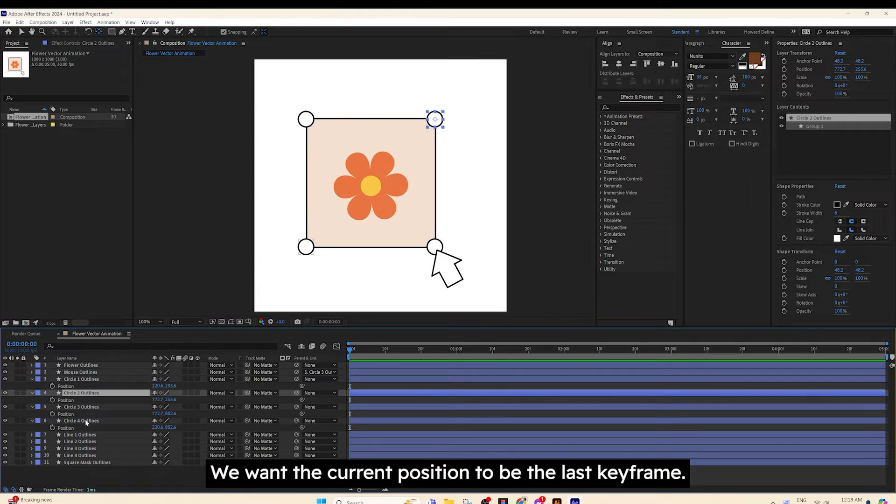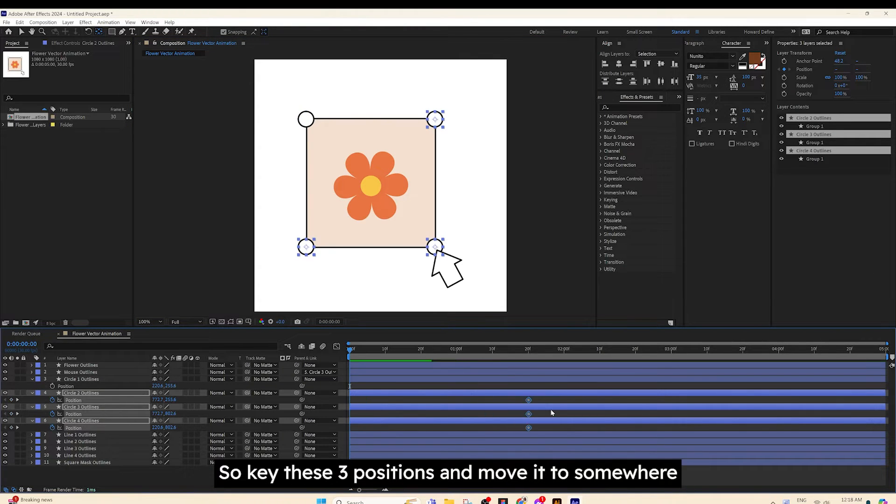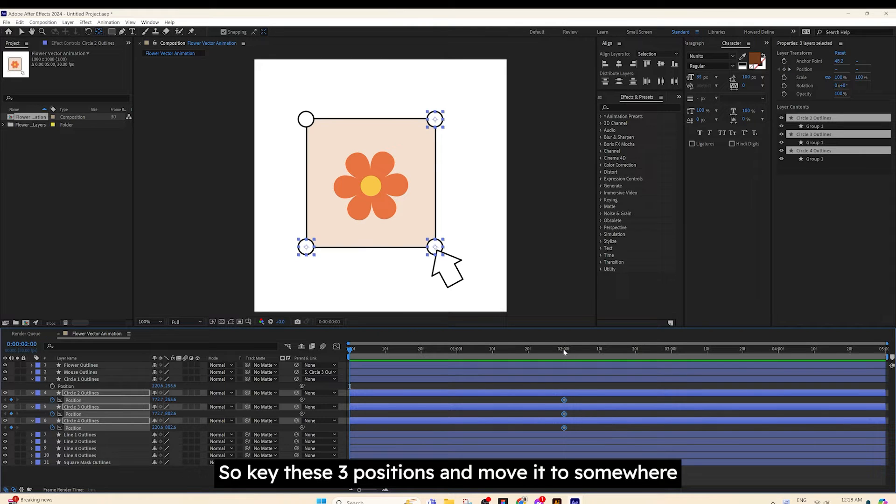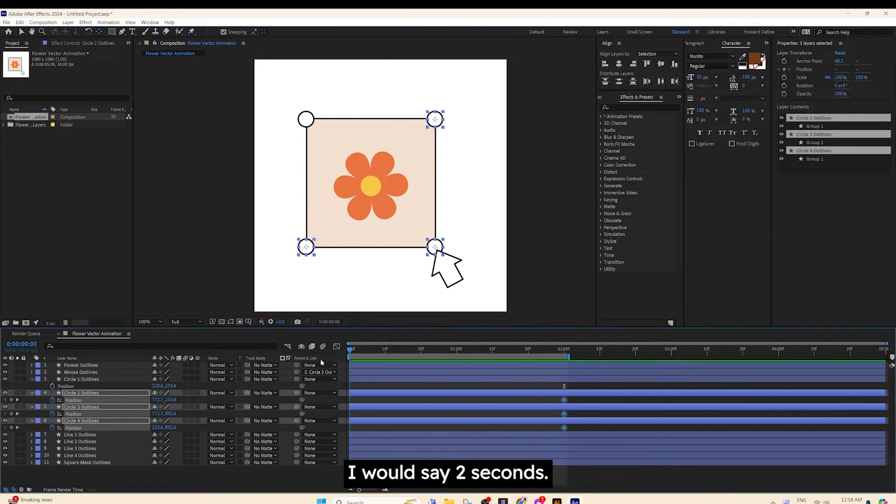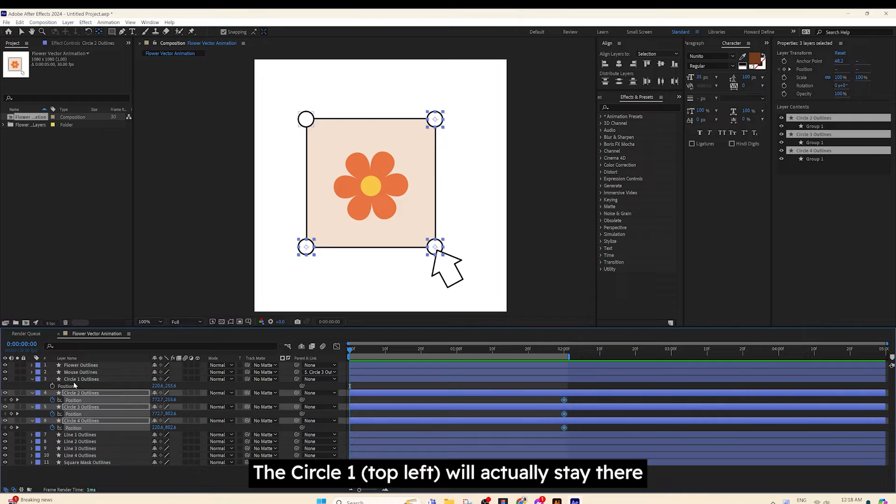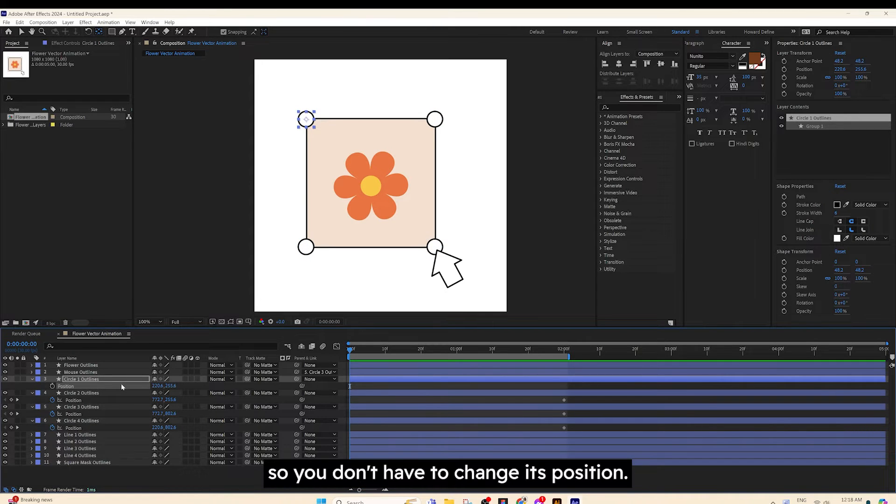We want the current position to be the last keyframe. So, keyframe the position and move to somewhere, I'll say 2 seconds. The Circle 1 top left will actually stay there, so you don't have to change its position.